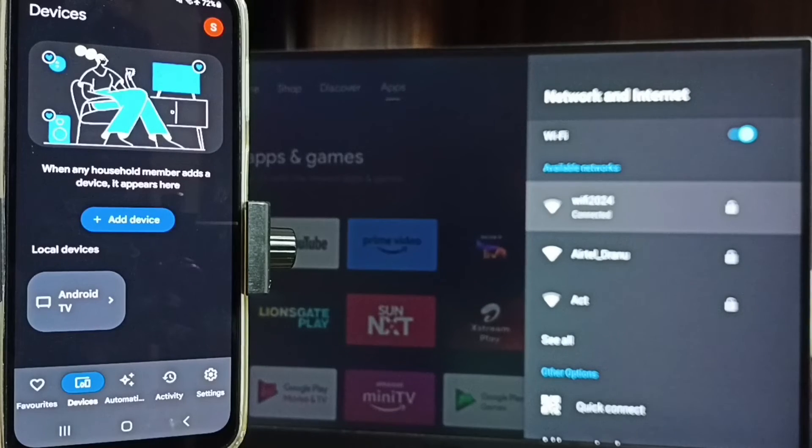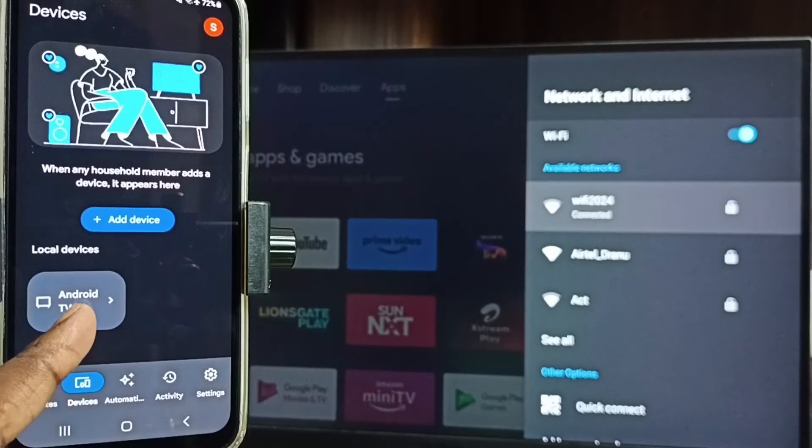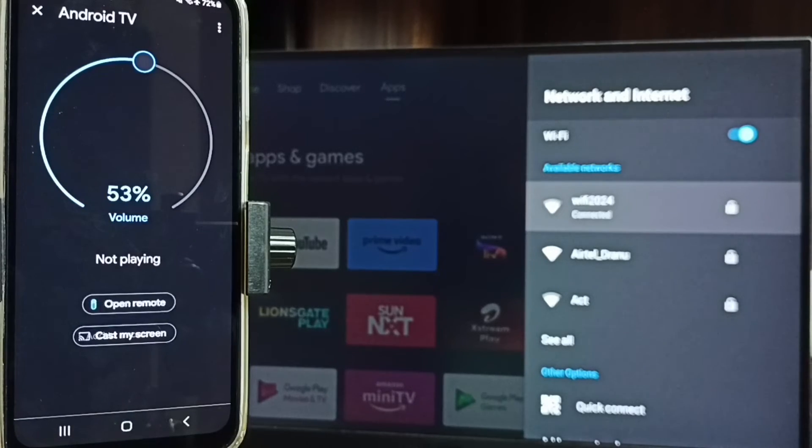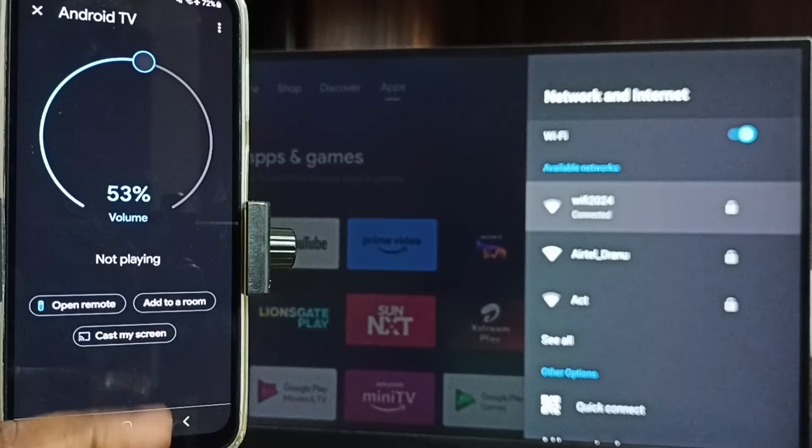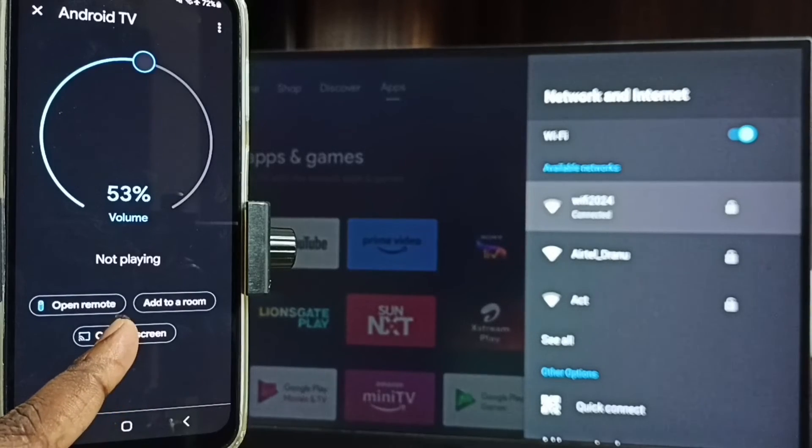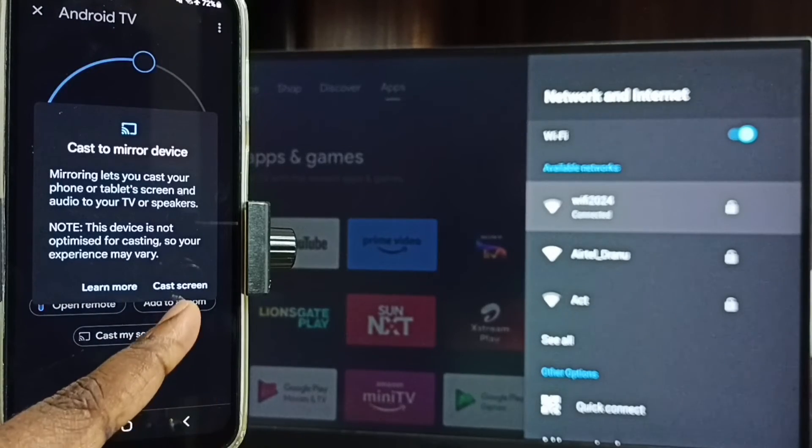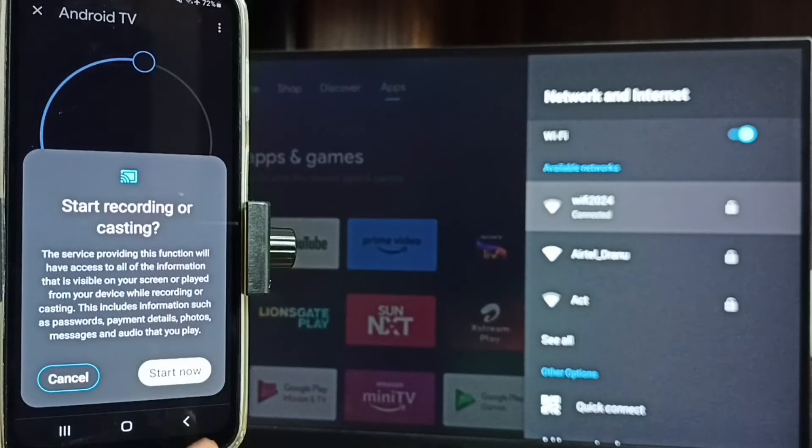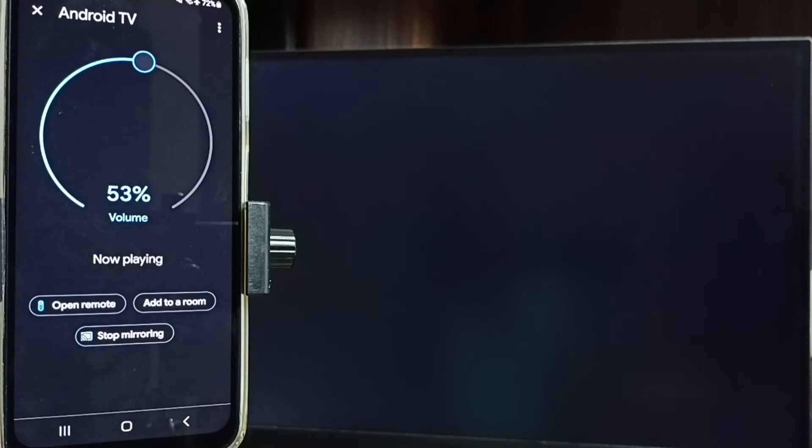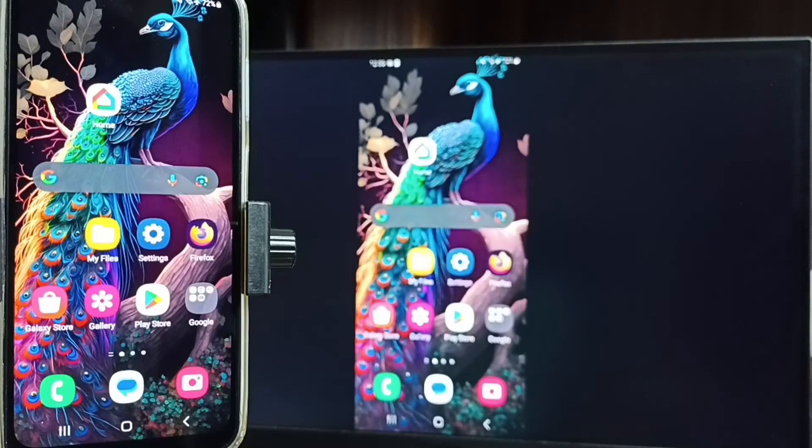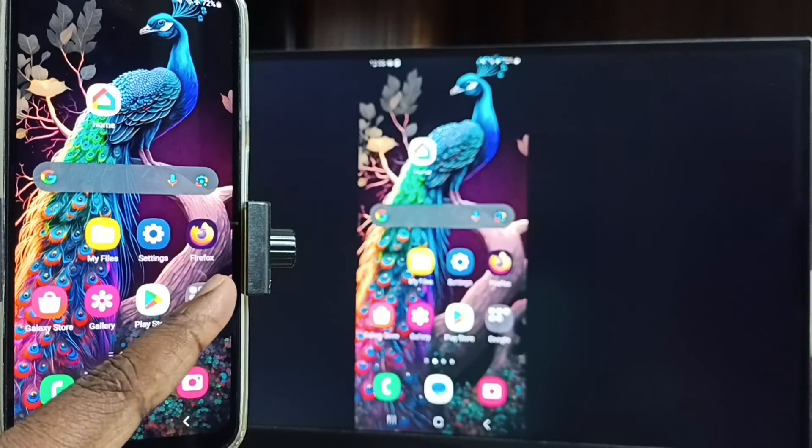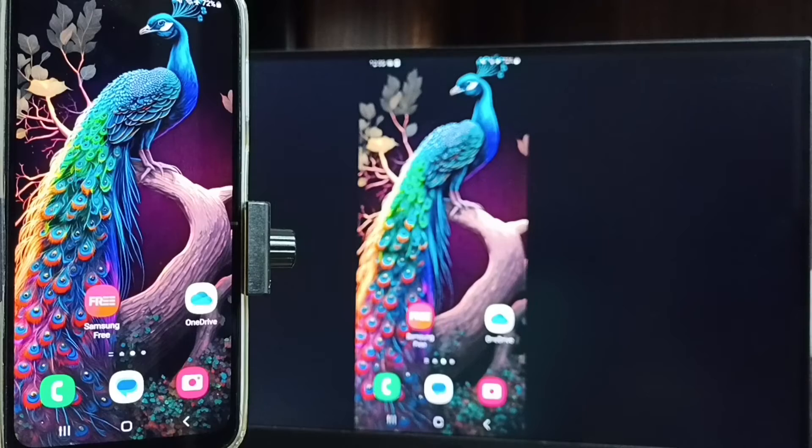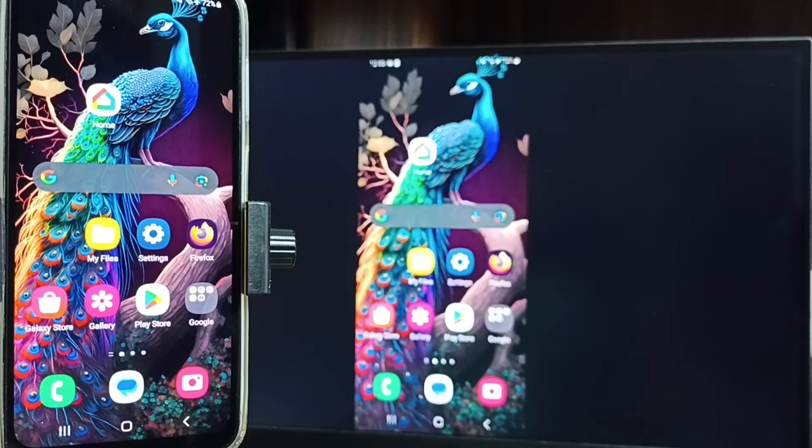Tap on this TV name, tap on customize screen, tap on cast screen, tap on start now. See it's working, let me focus TV screen.